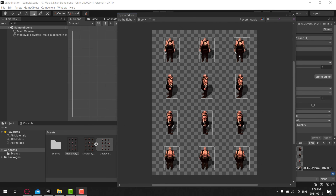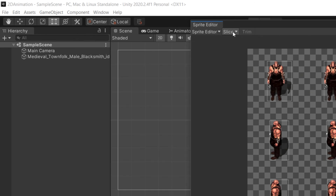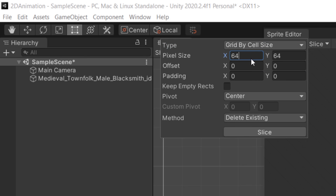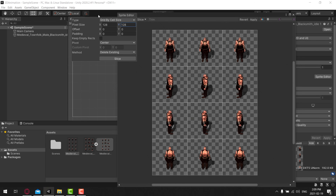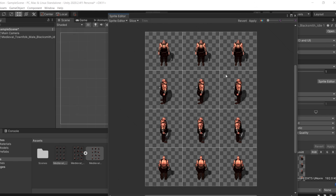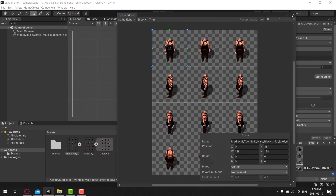The problem with automatic slicing is the width varies — the front-facing is actually narrower than the side-facing because there are fewer pixels to grab. What you probably want to do instead is go to Slice and switch from Automatic to either Size or Count. With Size, you can say I want to do this by 128x128 pixels, because I know how big each grid is, and then slice. Or you can use Count — three columns and four rows — and slice. You get the same end result either way.